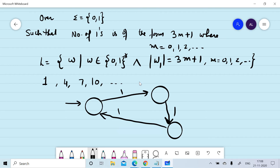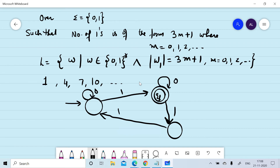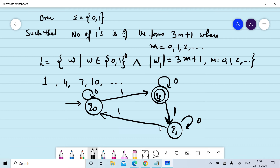On reading four ones it will reach the final state, and on reading seven ones it will also reach the final state. There is no restriction on the number of zeros, so we can place zero-transitions on q0, qf, and q1.